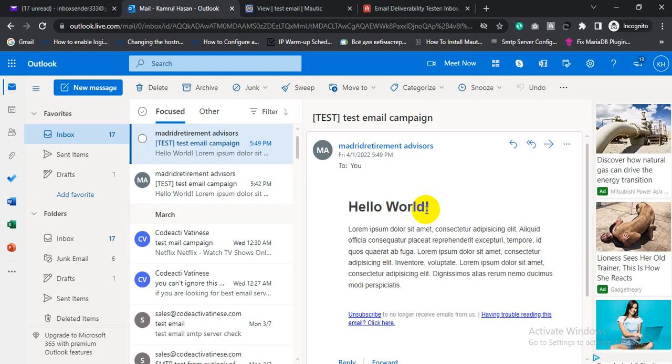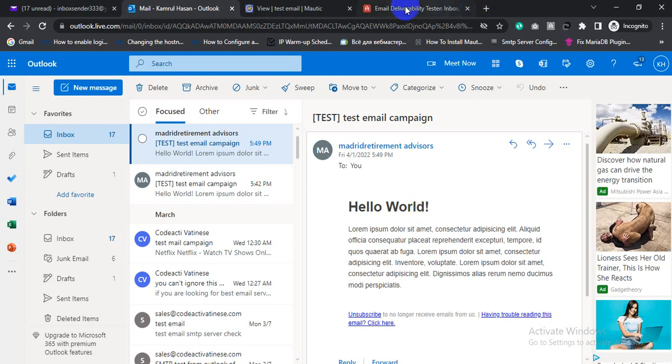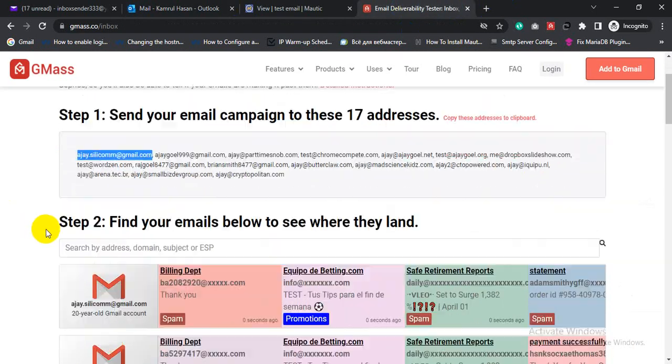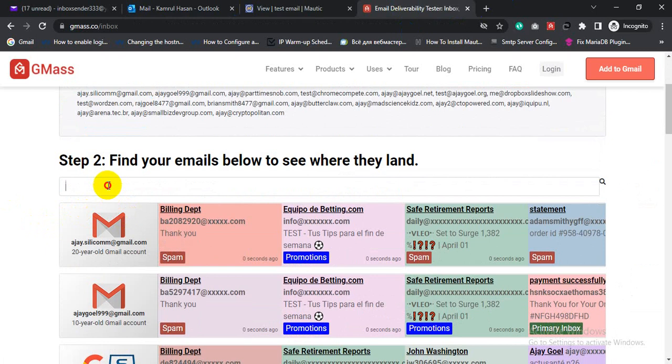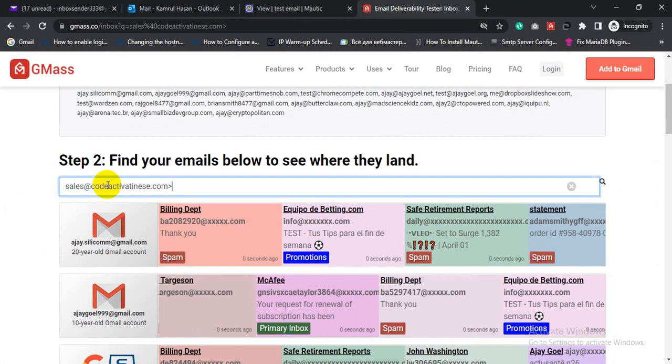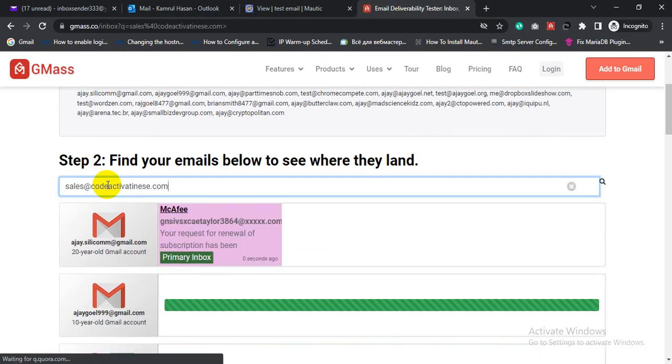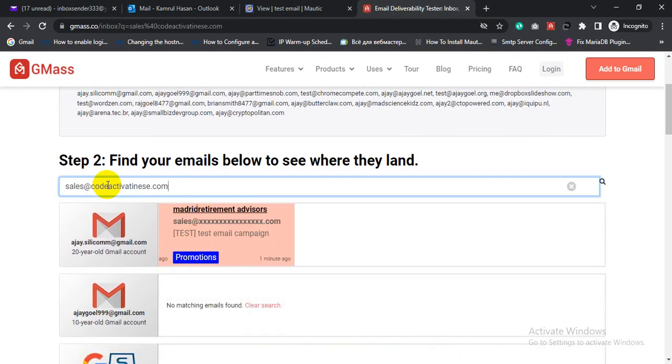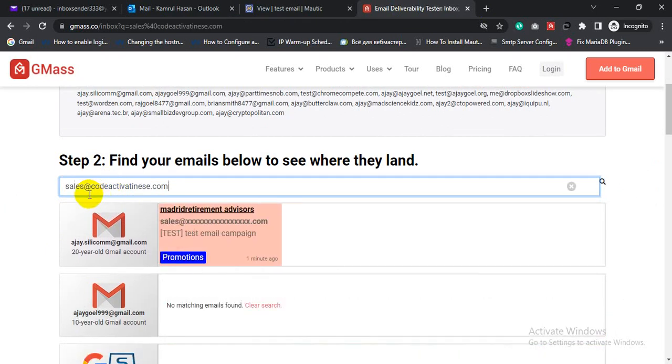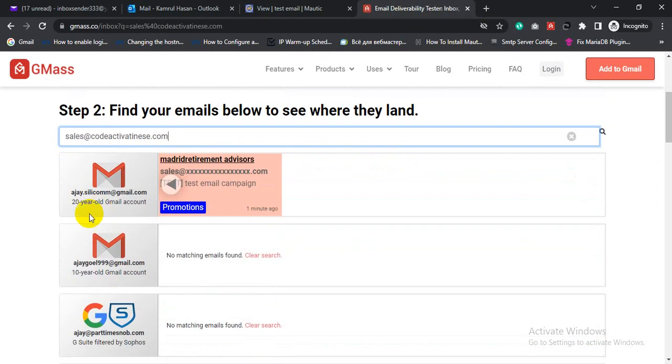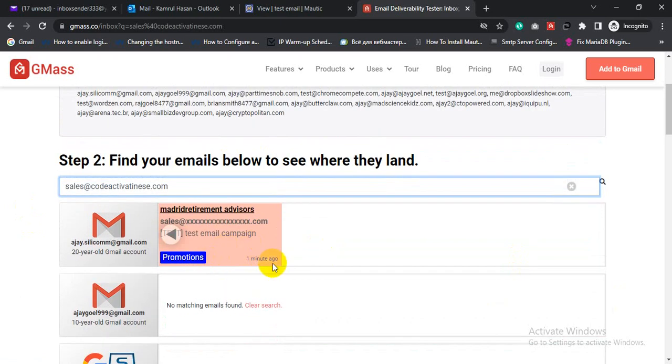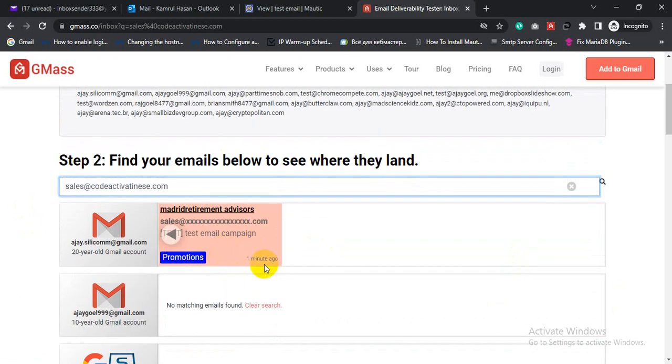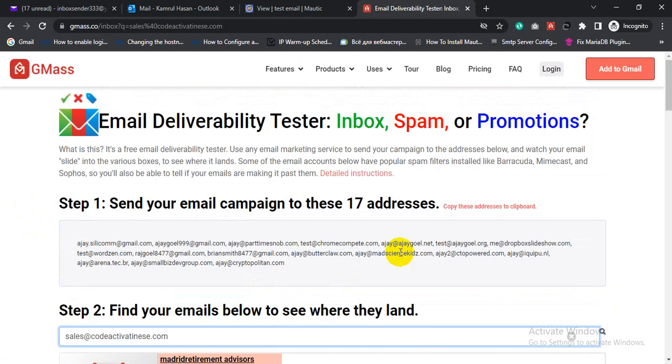Let's check our Gmail. Search our email address. See, for Gmail our email landed in promotions folder one minute ago. So this is the expertise area of mine.